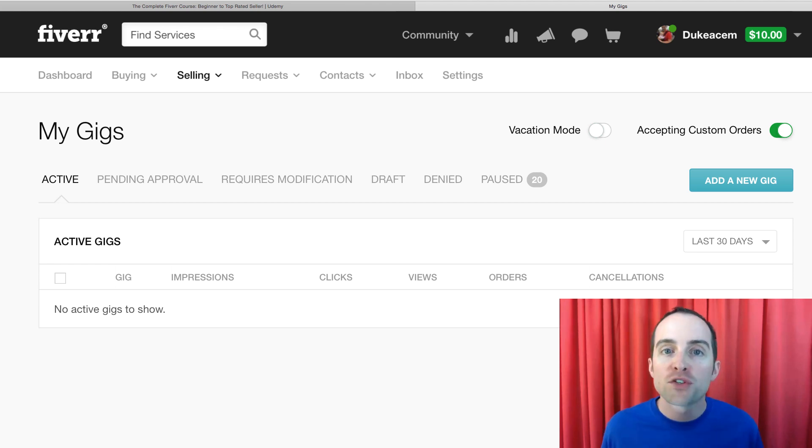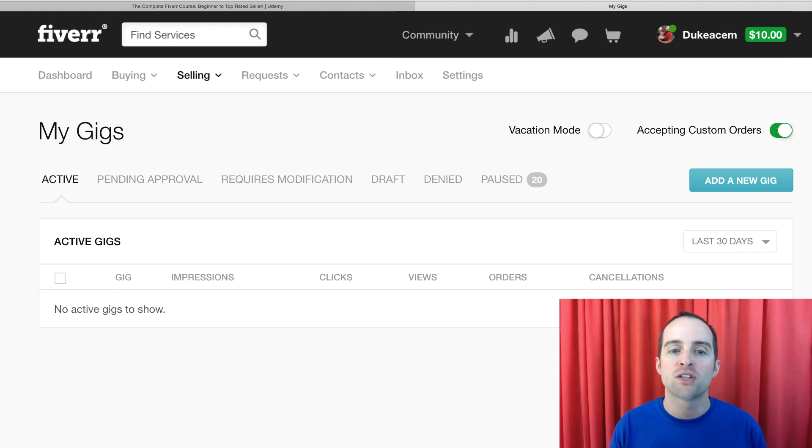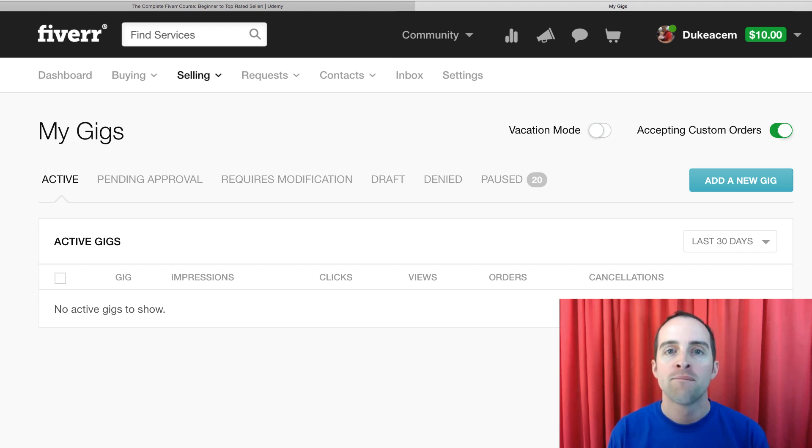In full transparency, at the time of finishing this course, I have no more active gigs on Fiverr.